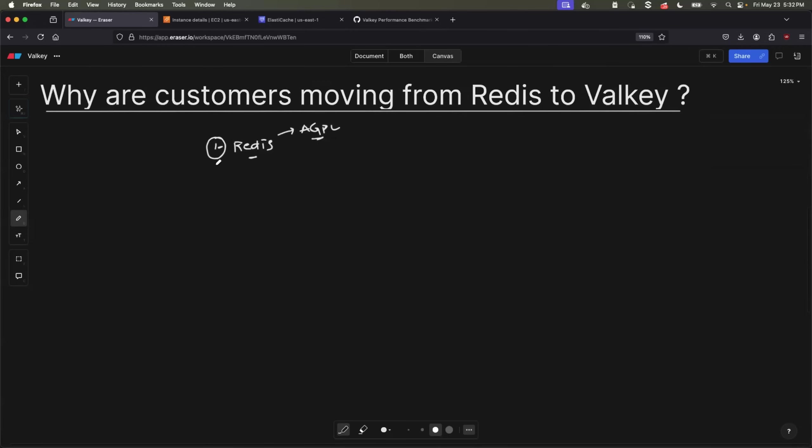Now, the second reason, as I told you, Valkey has emerged as an open source alternative. So it started building a great community. Now, with the great community Valkey has, Valkey started releasing multiple new features. This is another reason why companies started looking at Valkey. And finally,